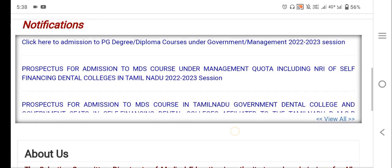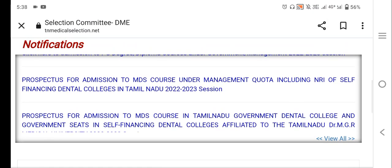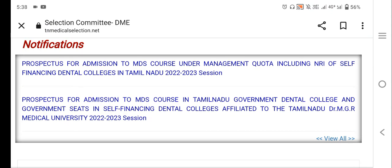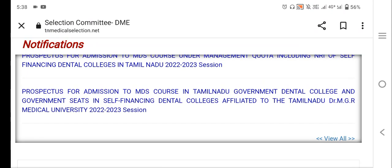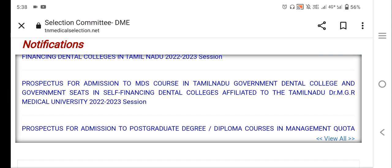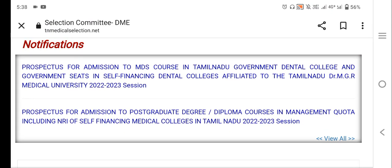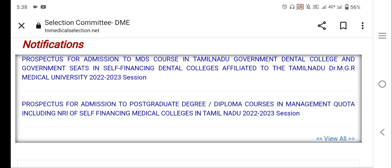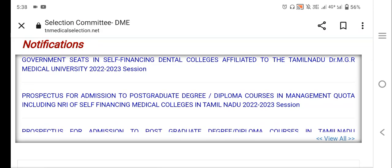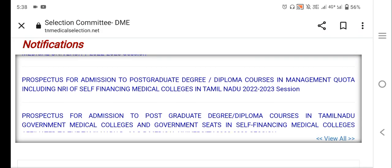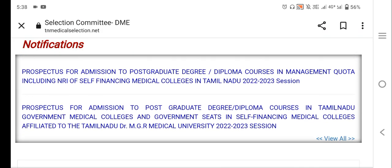Suppose you don't have a rank from last year, there is no rank list from last year. If you want to upload a PDF file, you can see the rank list available to upload.